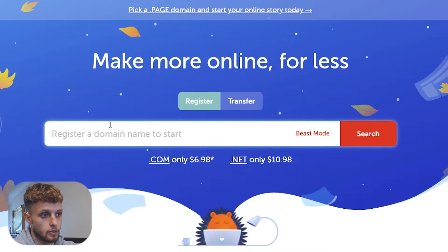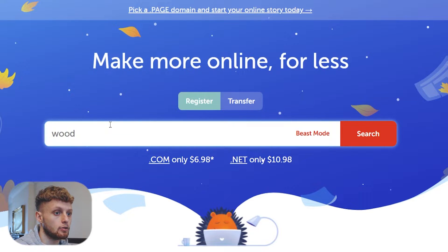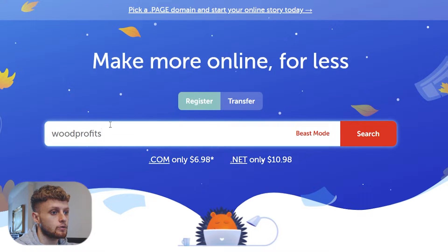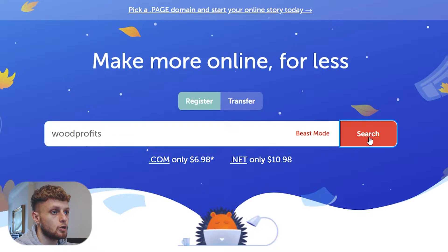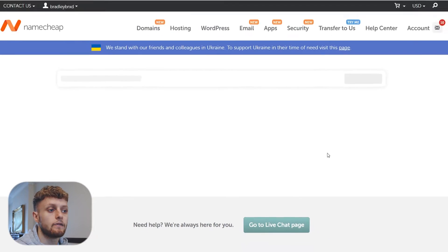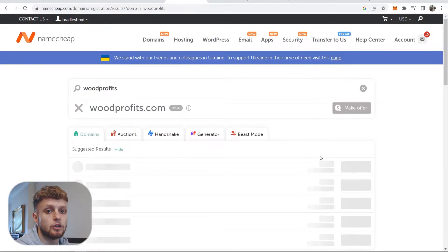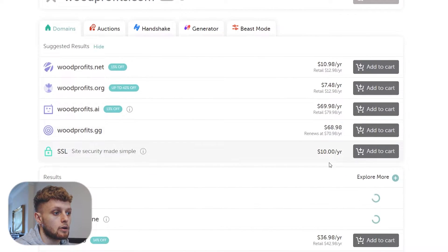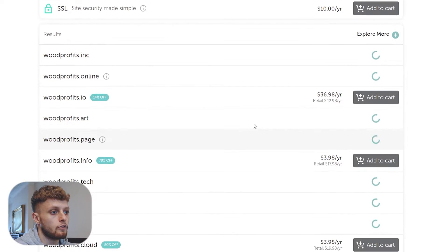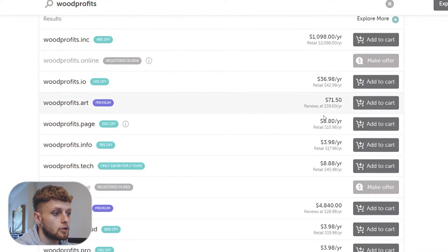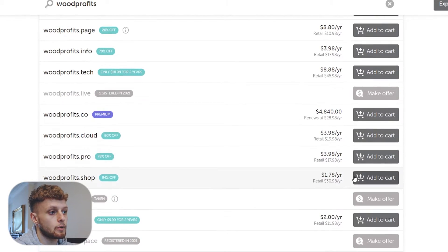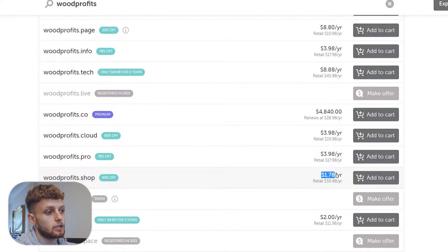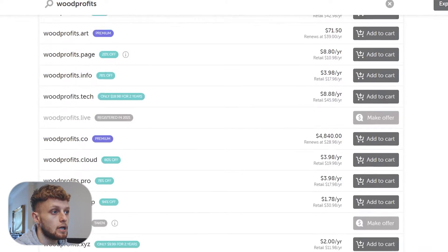You would just go ahead and simply type in your domain. So for the example I just type in Word Profits. You can then search and you can buy any of these domains. You may already have a domain already so I'm not going to go over buying one. You can buy one for as cheap as $1.78 per year.